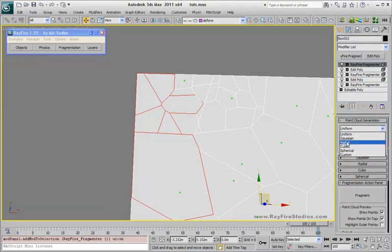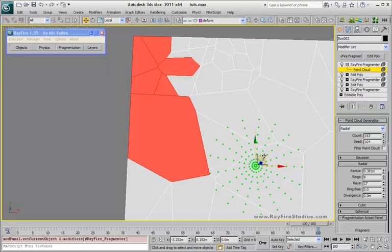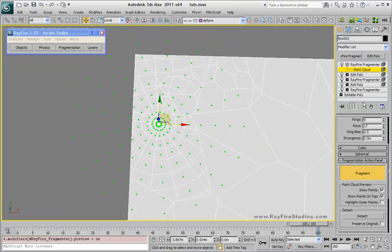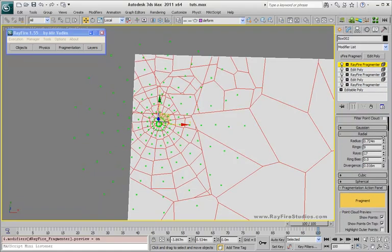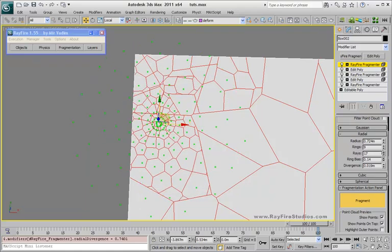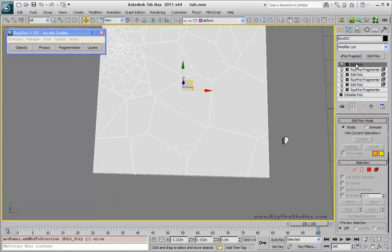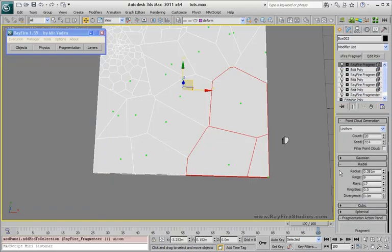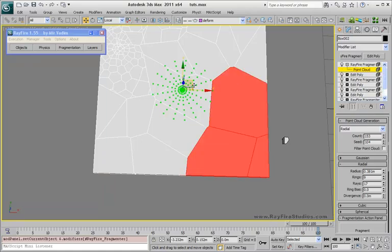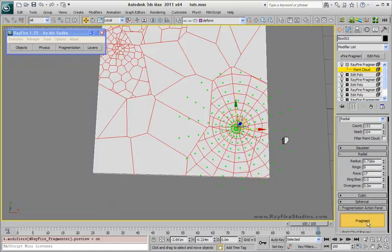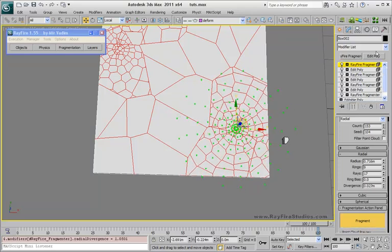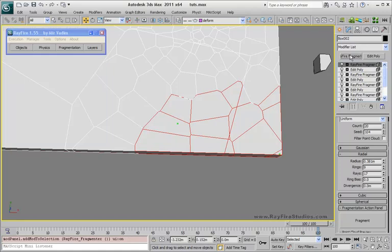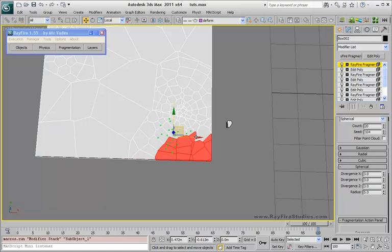And in the same way I can do this more and more. Like selecting only this element, add another fragmenter. Maybe in this case I will decide to use radial one, go to point cloud mode, go here, increase radius, fragment, maybe with some divergence. And I think you got how it works.